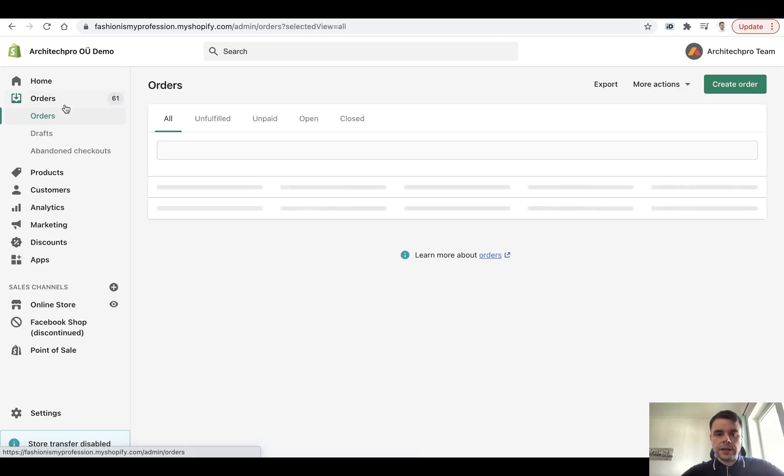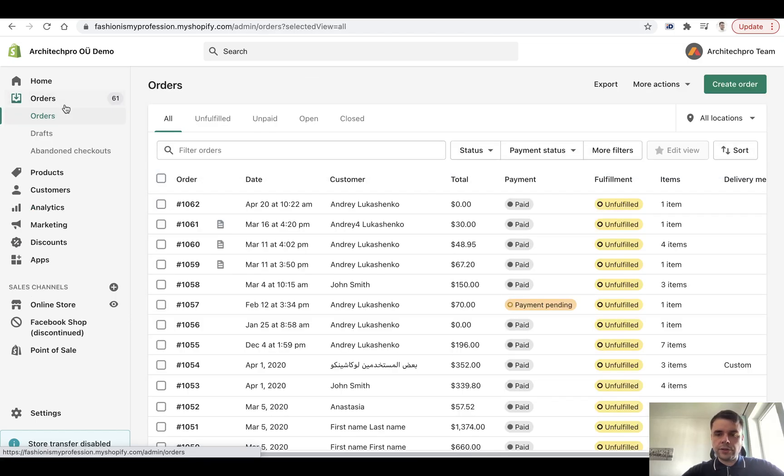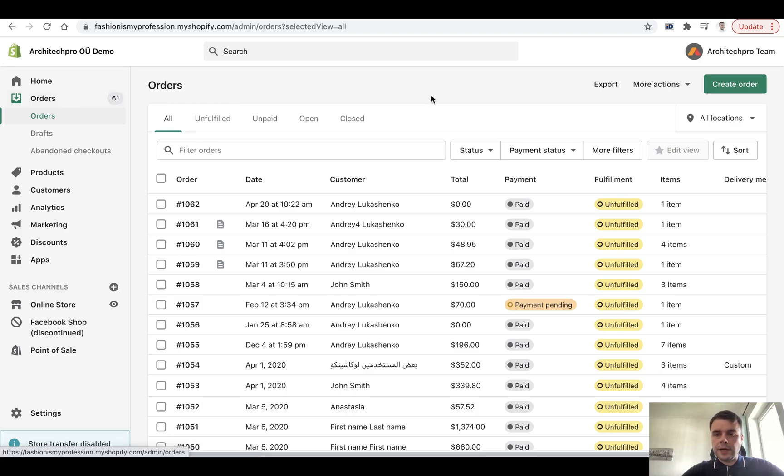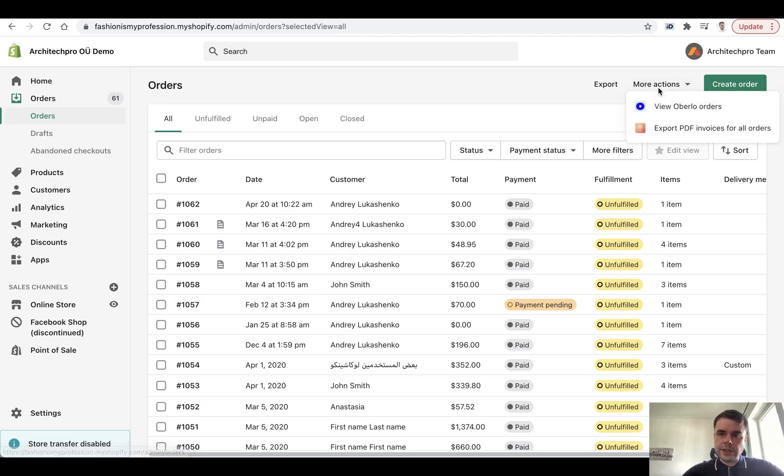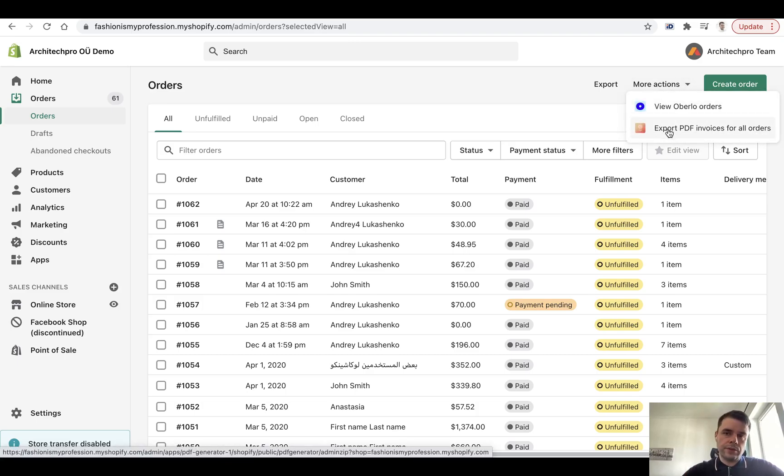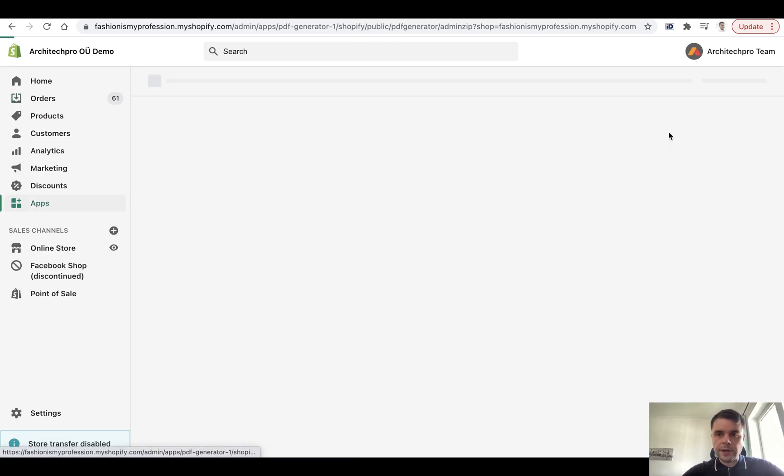So click on orders. Let's assume you're checking your orders and you want to bulk export some of them for a certain period of time. Notice this small dropdown called More Actions. Click on it and you will see that the feature is already enabled on your store after you installed our app.